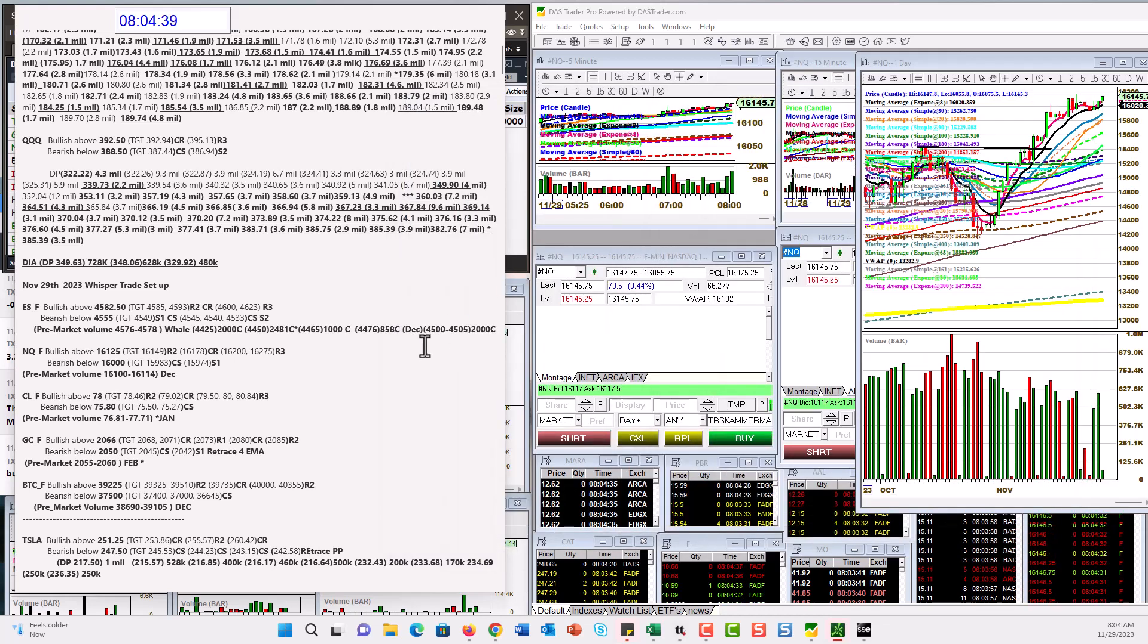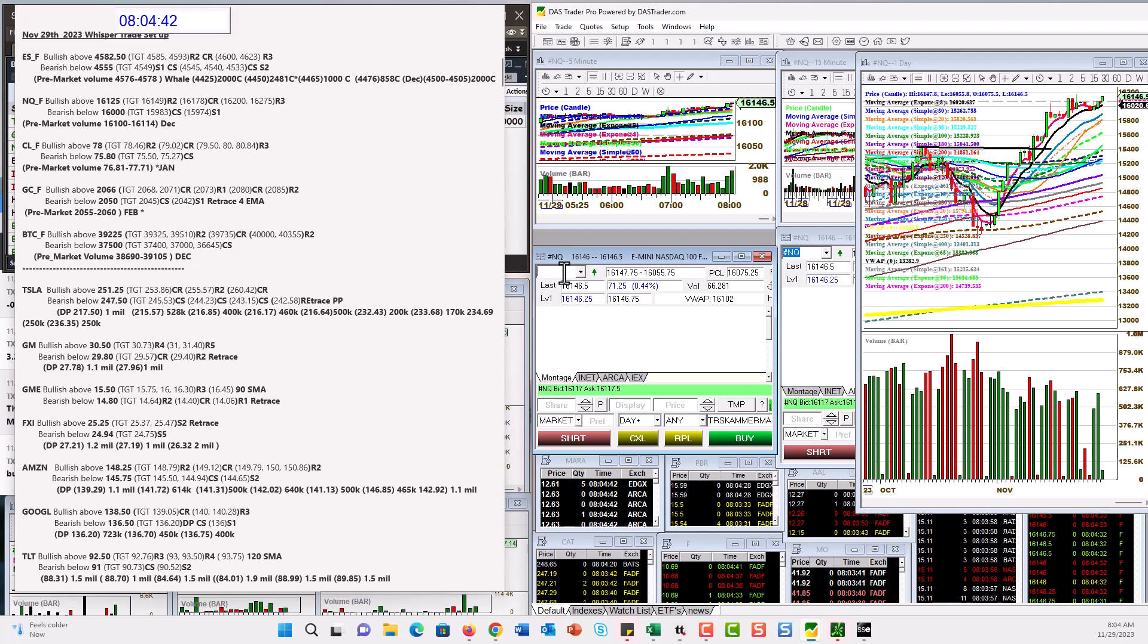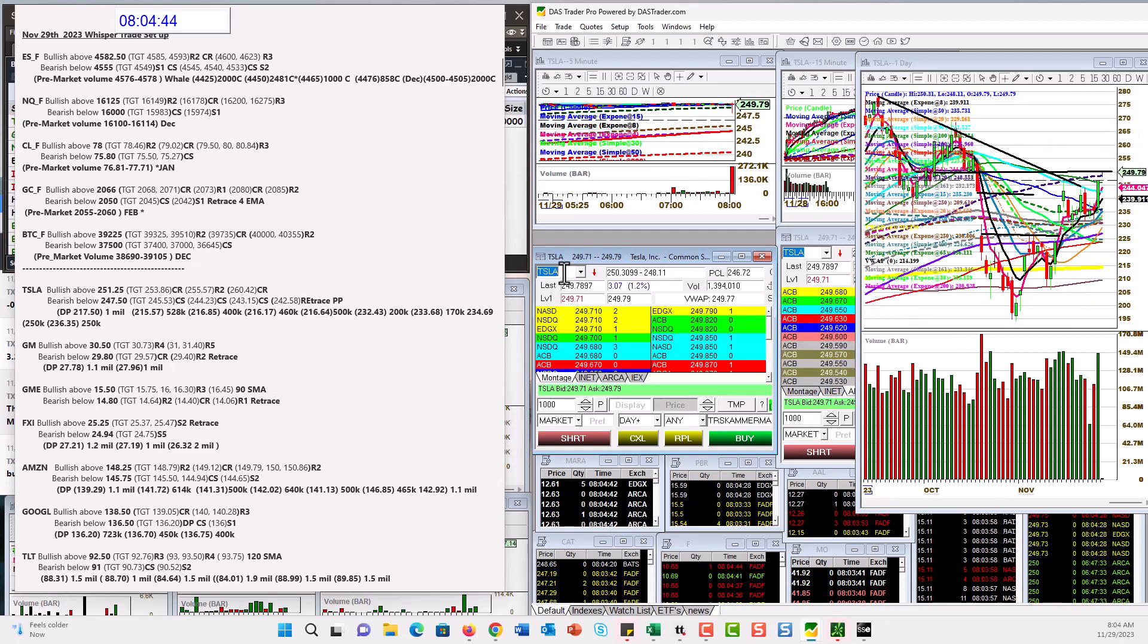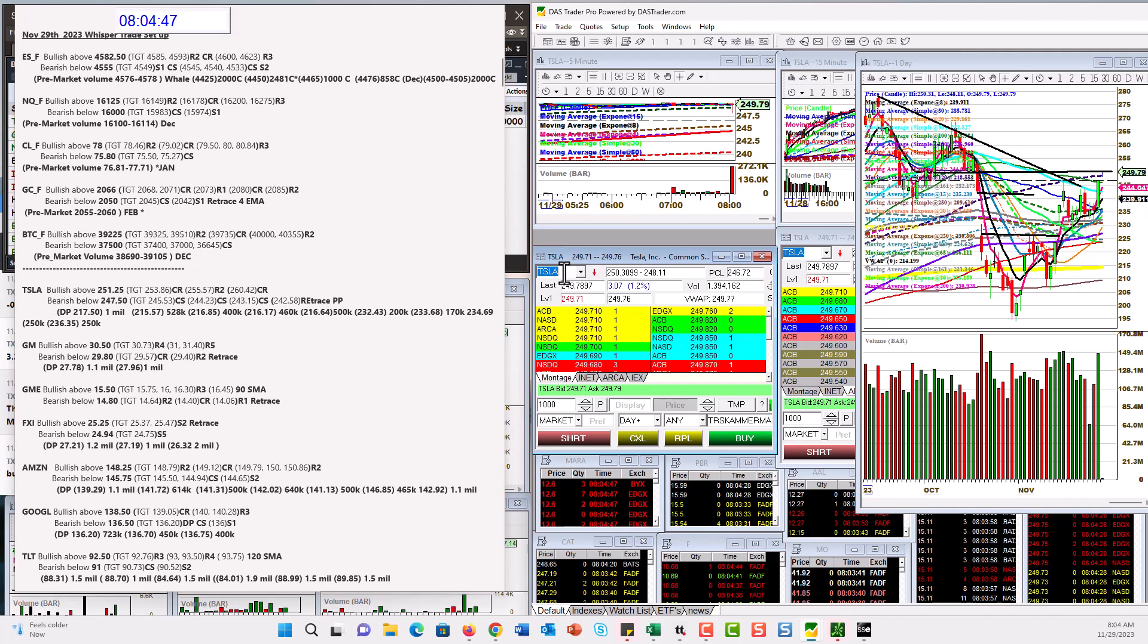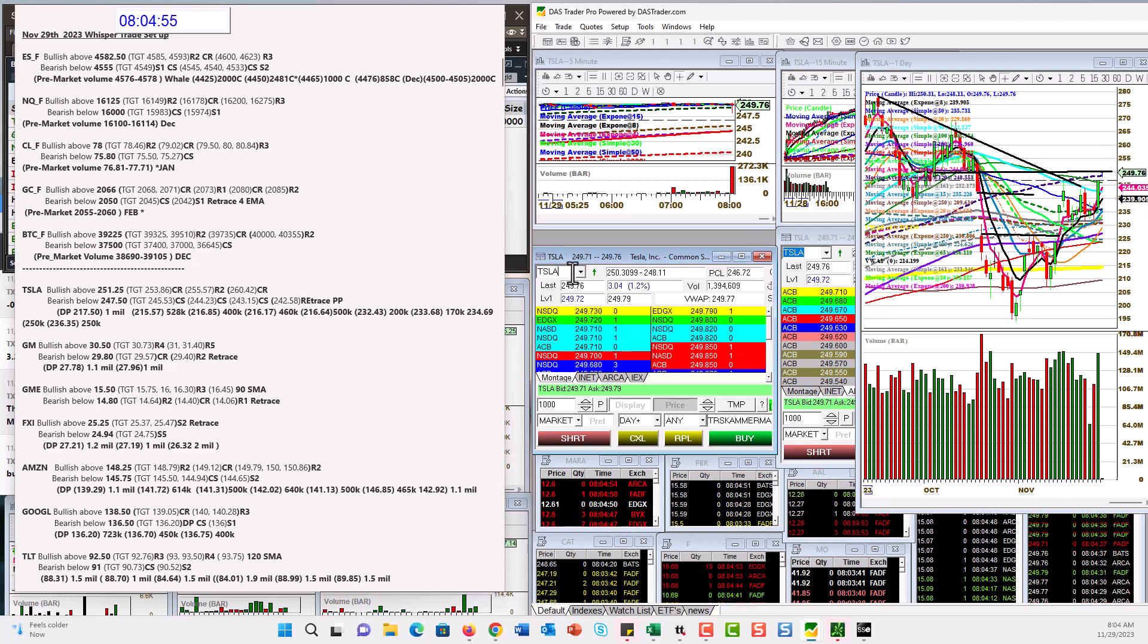Check out some individual stocks. Tesla was a great whisper yesterday. Today, bullish above 251.25. The coast is clear on this daily chart, as you can see. Bear below 247.50.